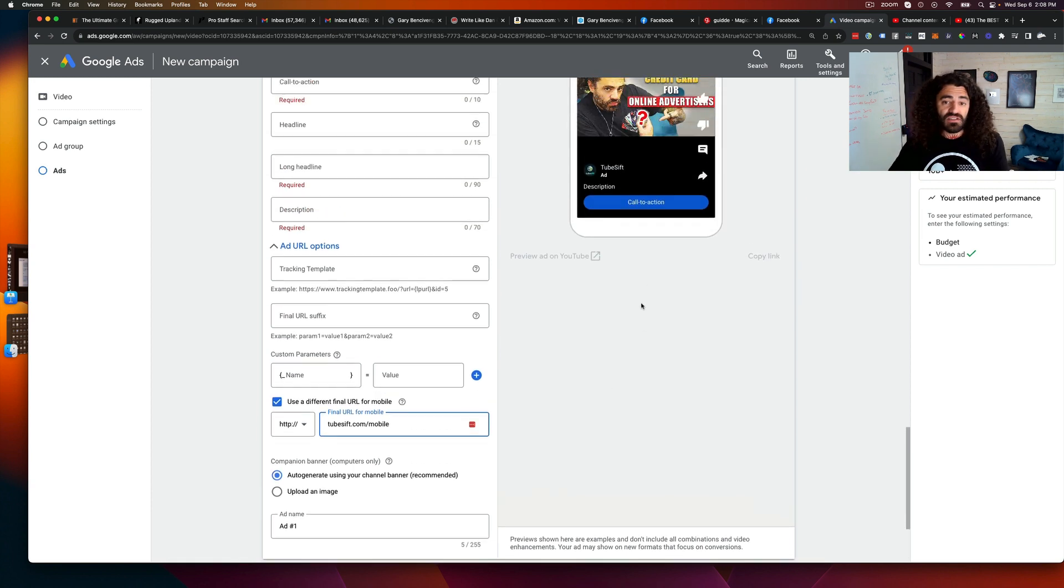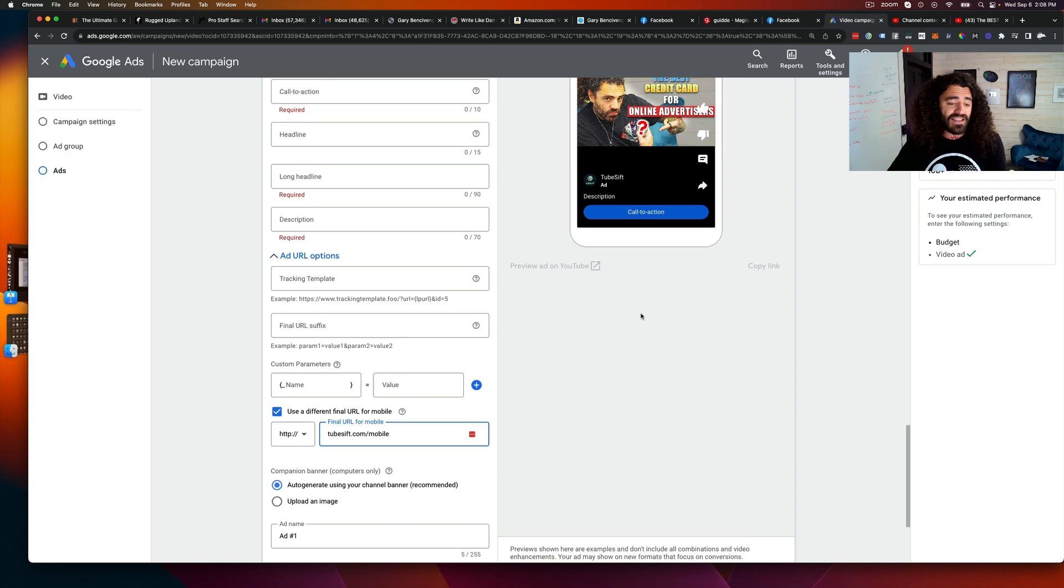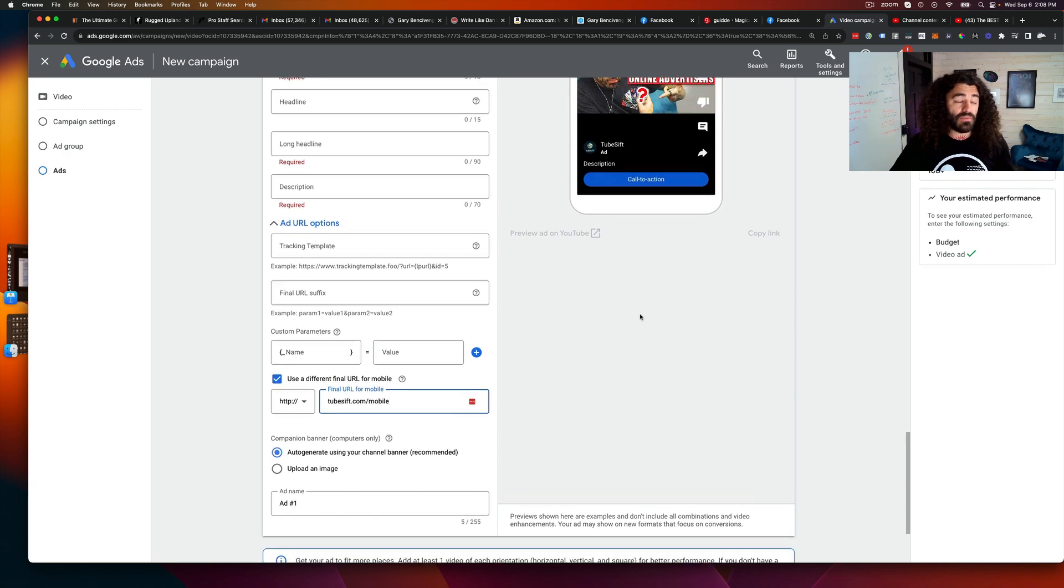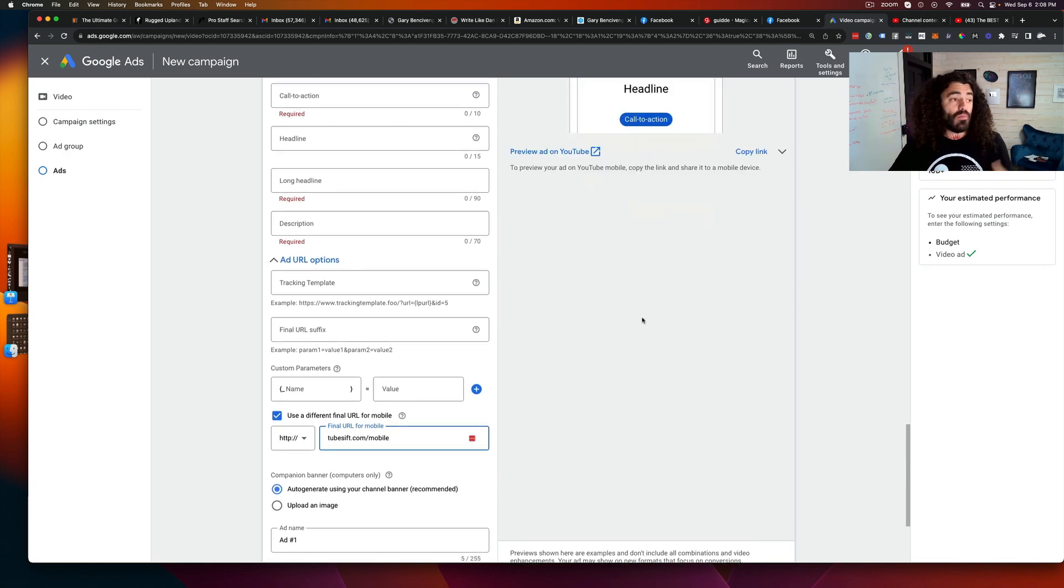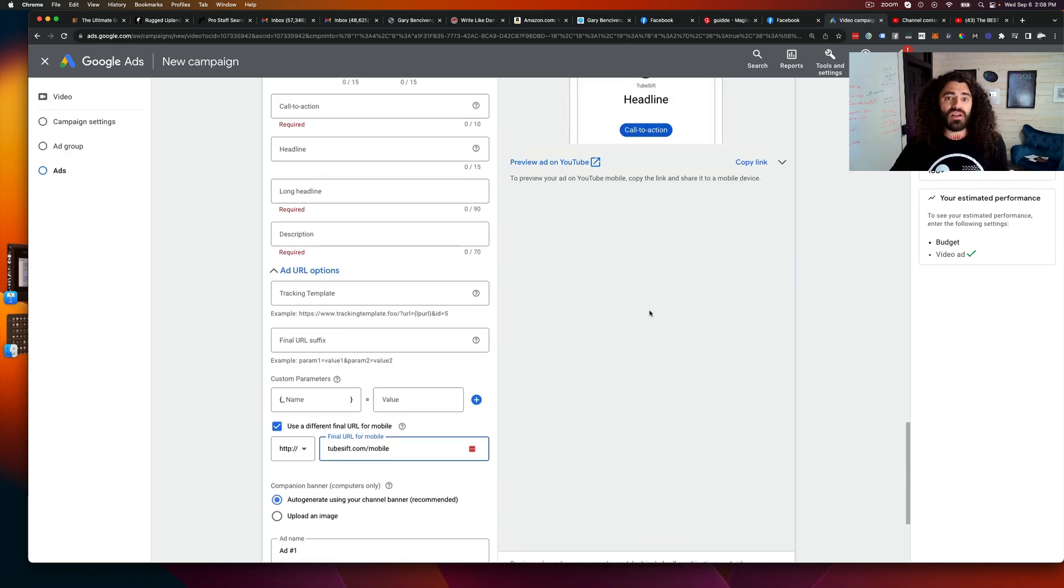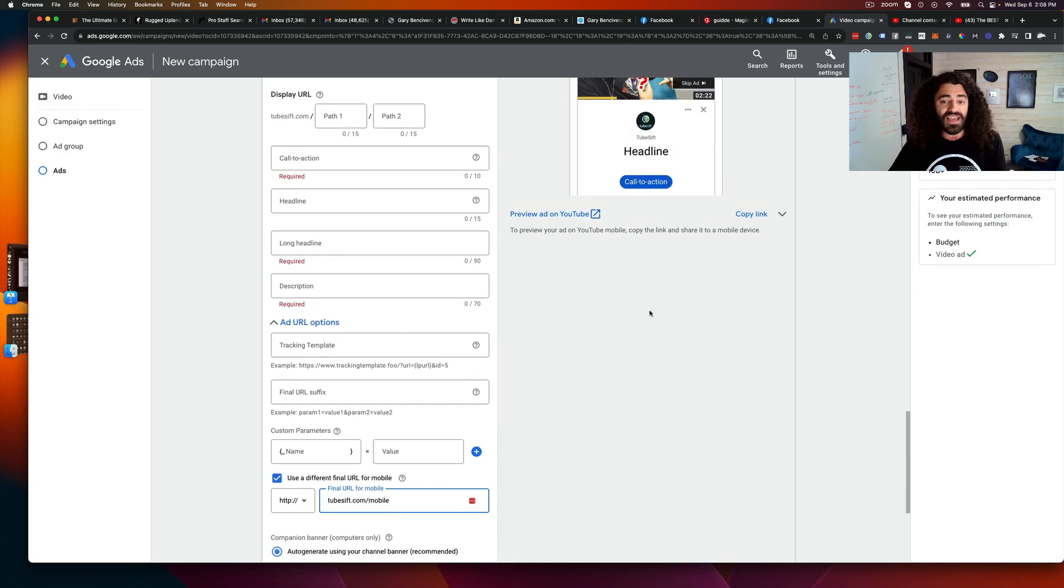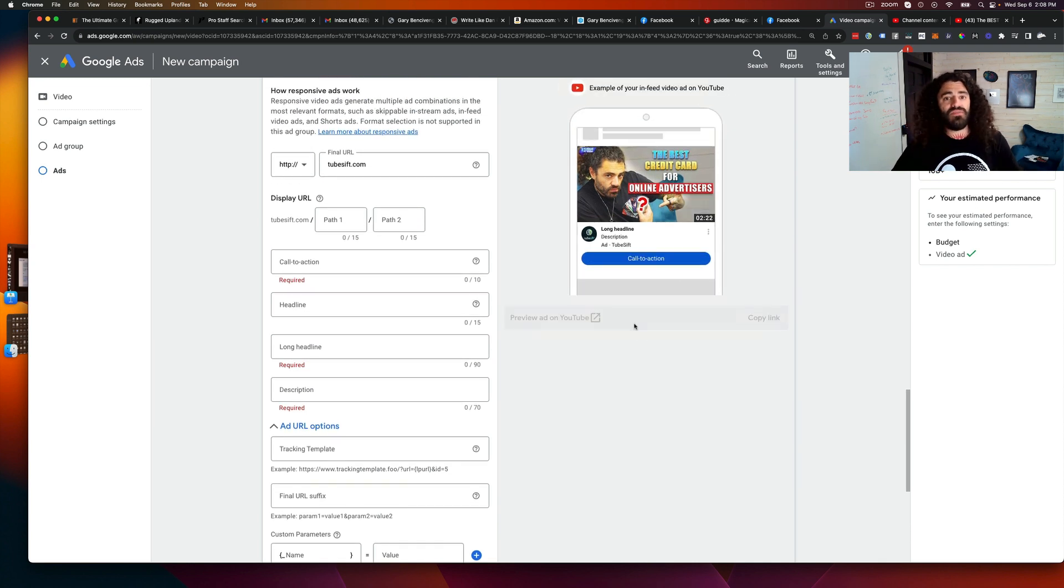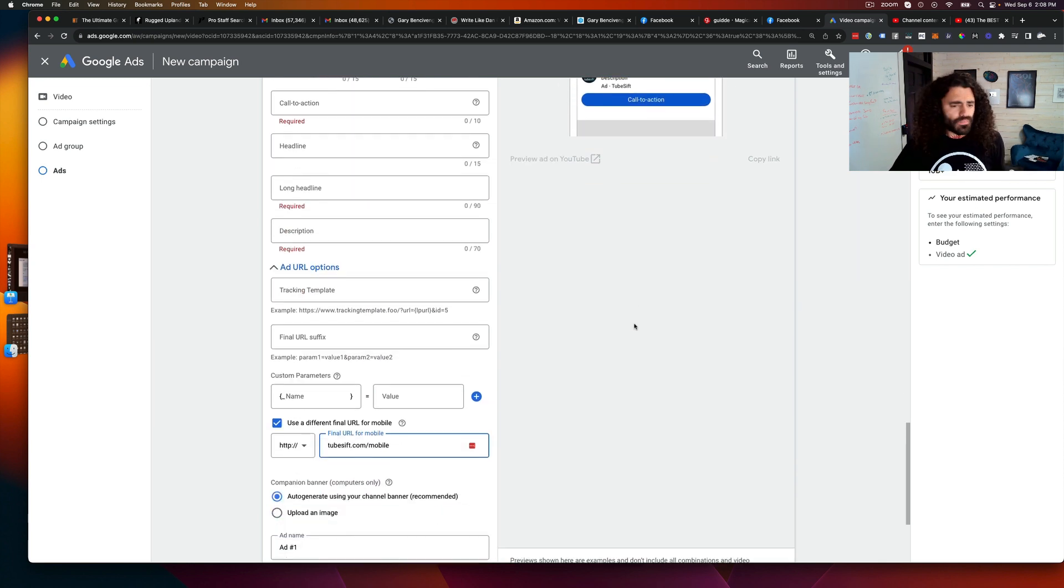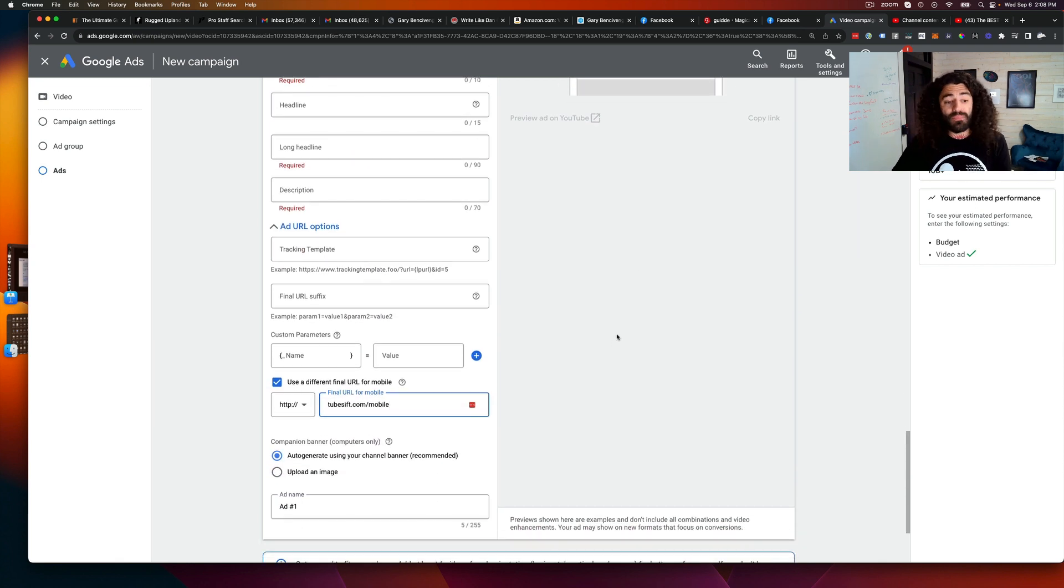Obviously, some of your landing pages, if you have mobile specific ones, that'd be another use case there. They display better with a mobile specific website.